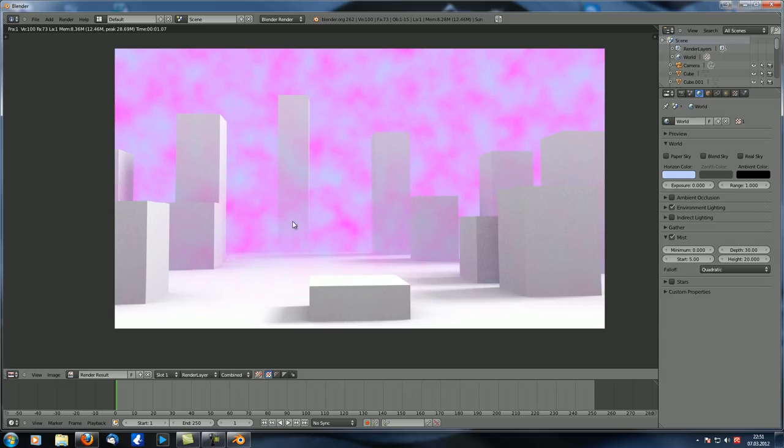Unless, of course, you're going for this kind of effect, where certain parts of your scene are transparent.